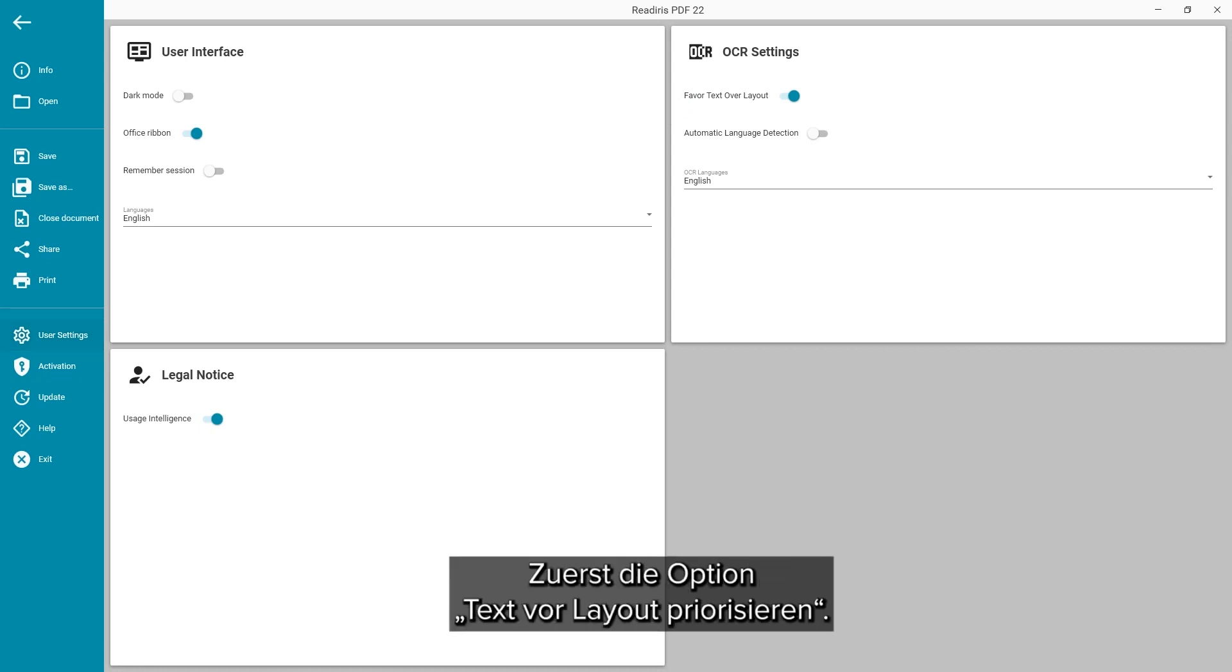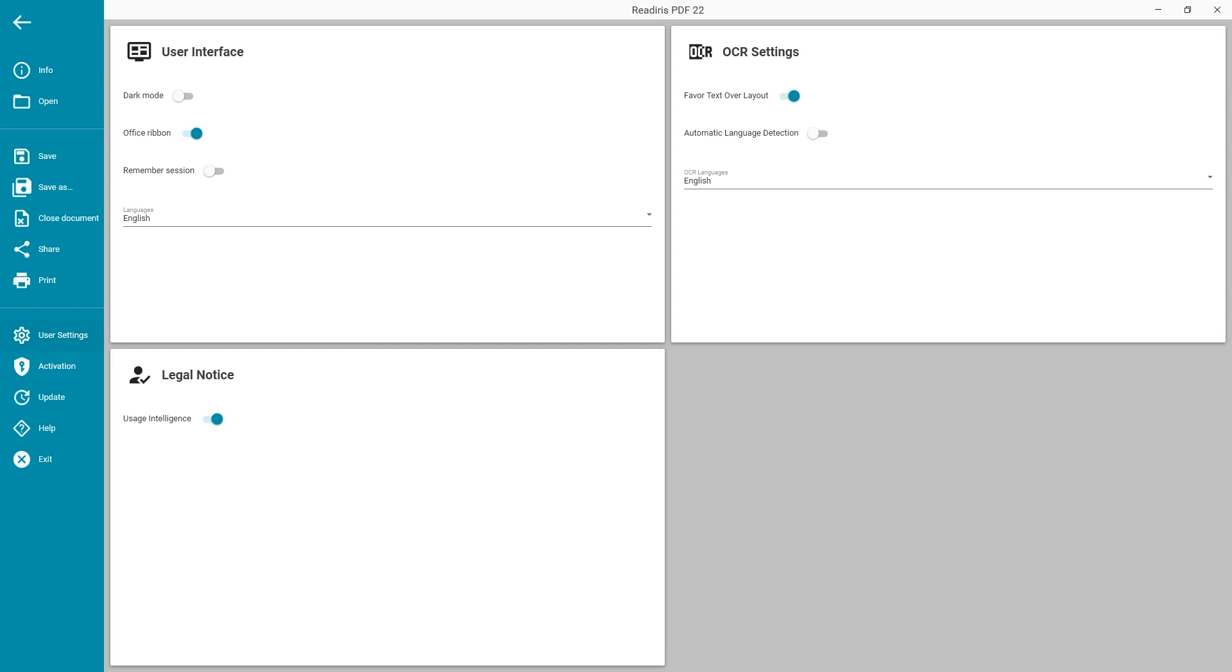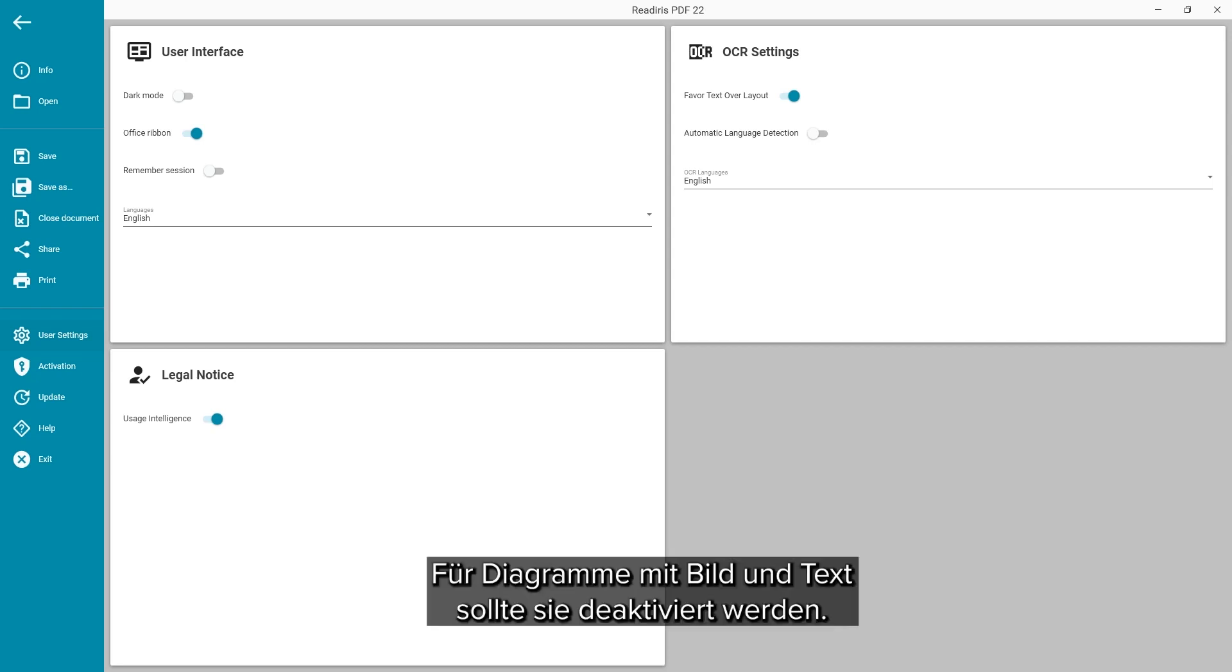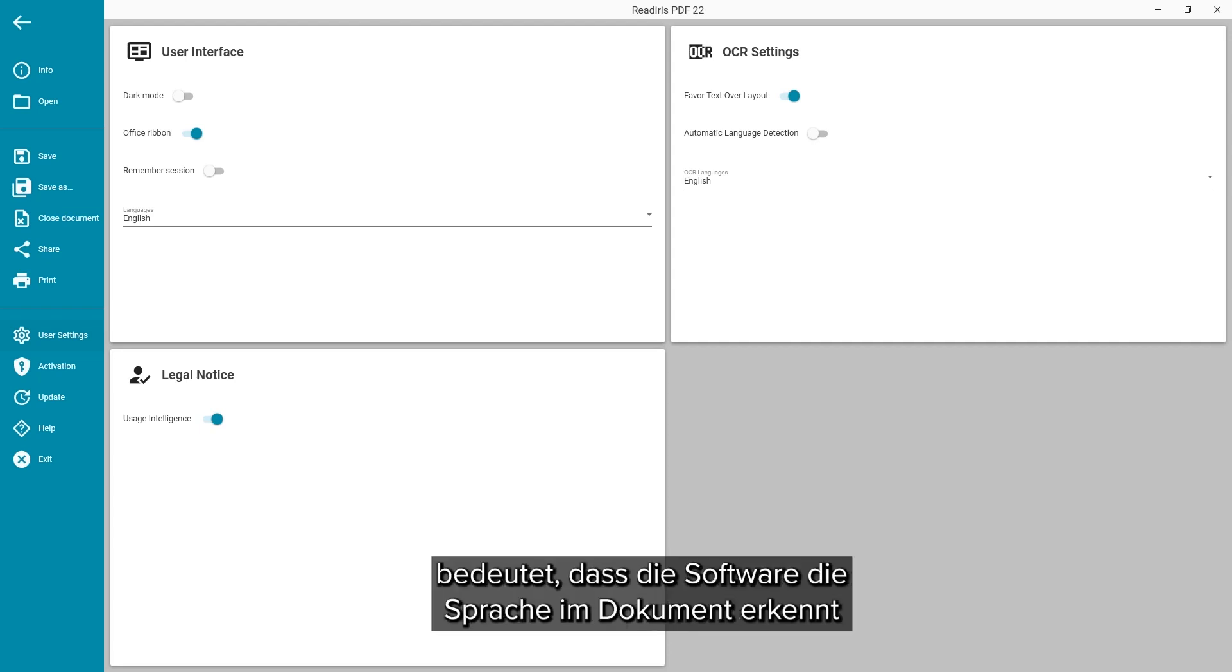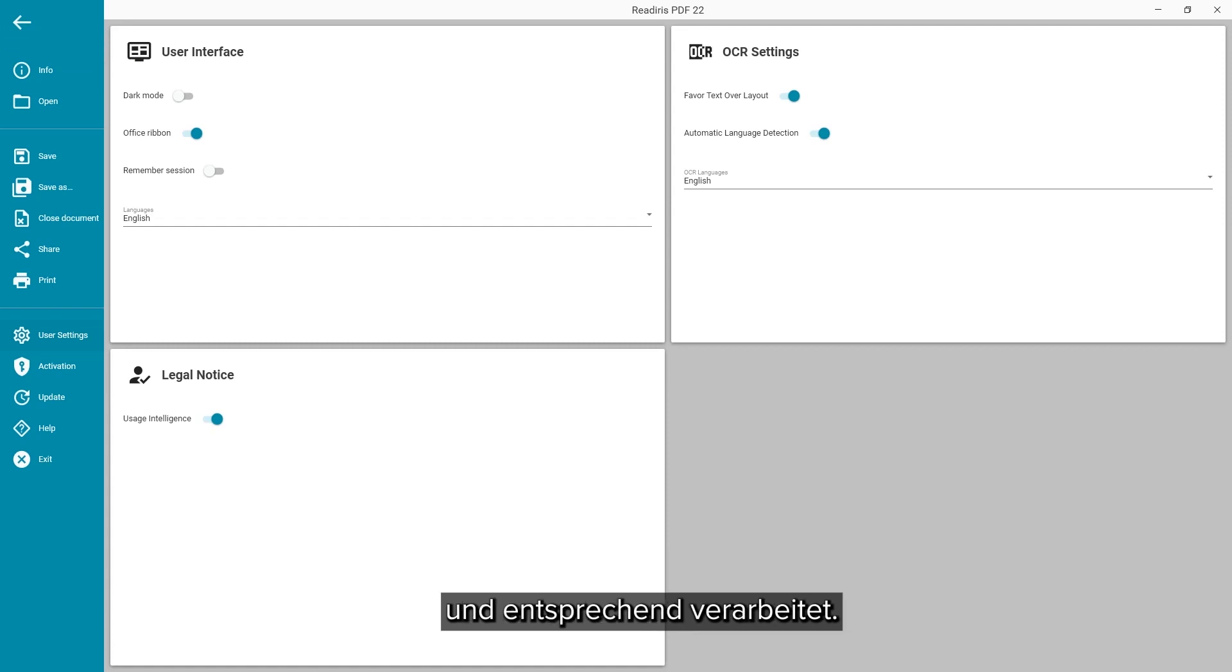First the favor text over layout option. Turning this off is useful for charts that contain image and text elements. Automatic language detection means the software can detect which language is used on your document and will process it accordingly.